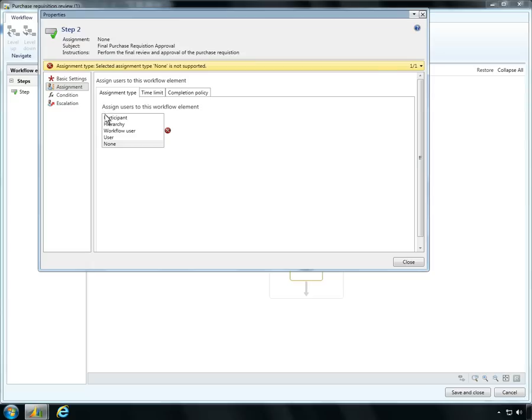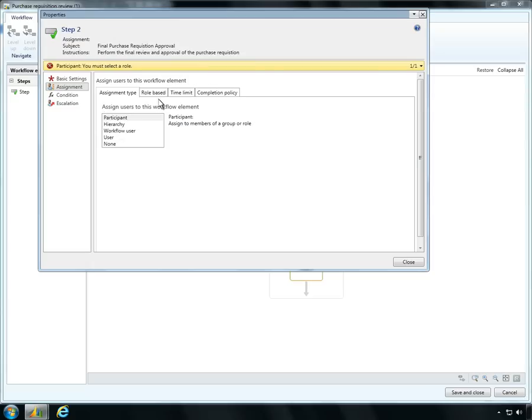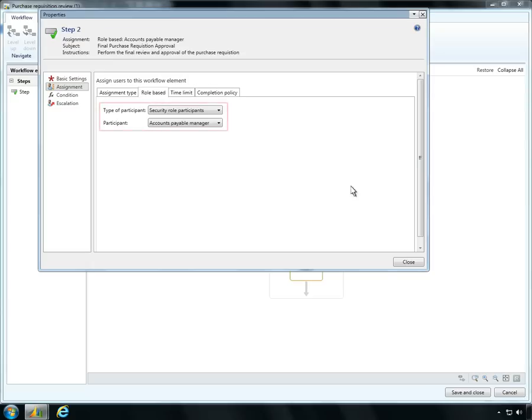Once the instructions are specified, Ben can ensure this step is assigned to the right person for approval.